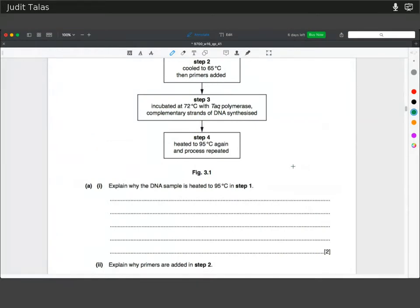Explain why the DNA sample is heated to 95°C. In order to copy your strands of DNA, you need the templates, so you need to separate your double-stranded DNA. One way to do this is to break the hydrogen bonds by increasing the temperature to 95°C to denature your DNA.